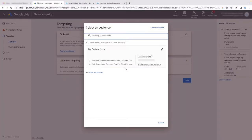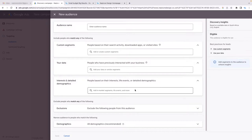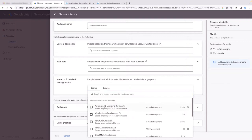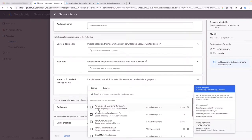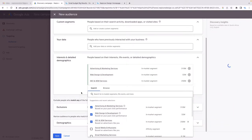Click 'Add an audience' and then 'New audience.' You'll be able to set an audience name and get all these options. For your first Gmail ad, go to 'Interest and Detailed Demographics' — this is where Google's data on people lives. When you click it, you'll get recommended audience types. For example, it might show people interested in advertising and marketing services, web design and development services, and SEO and SEM services.